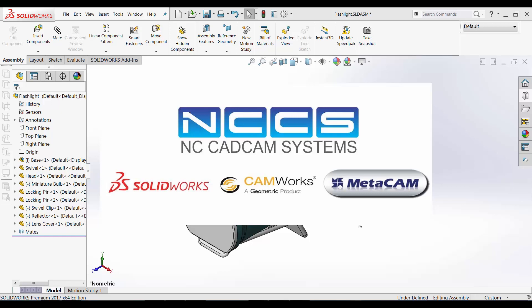Welcome to another SolidWorks video by NCCS, your SolidWorks provider. In today's video, we'll take a look at creating exploded views inside SolidWorks assembly environment.